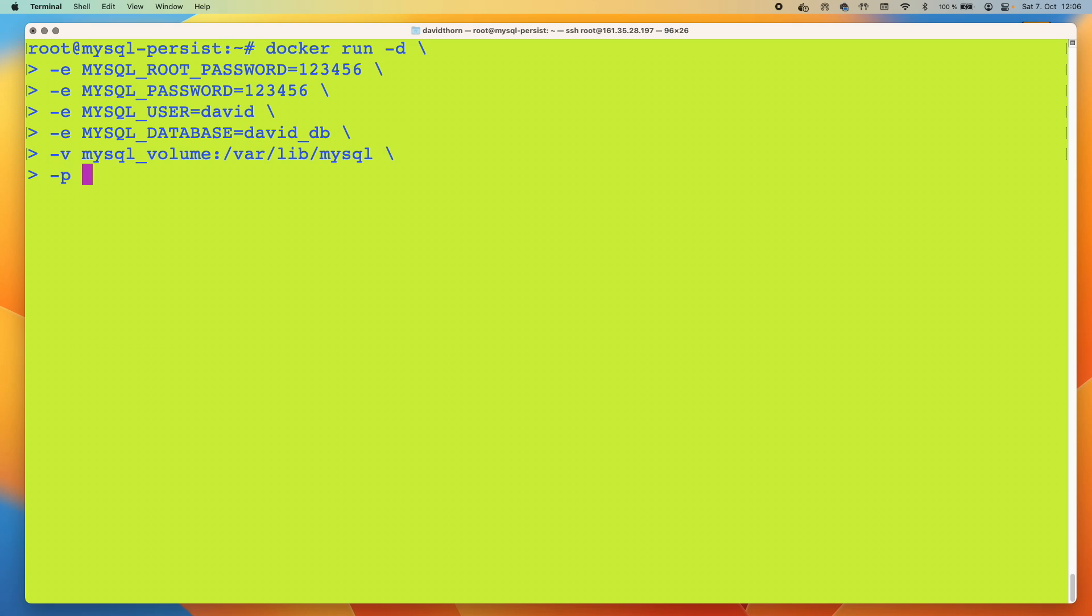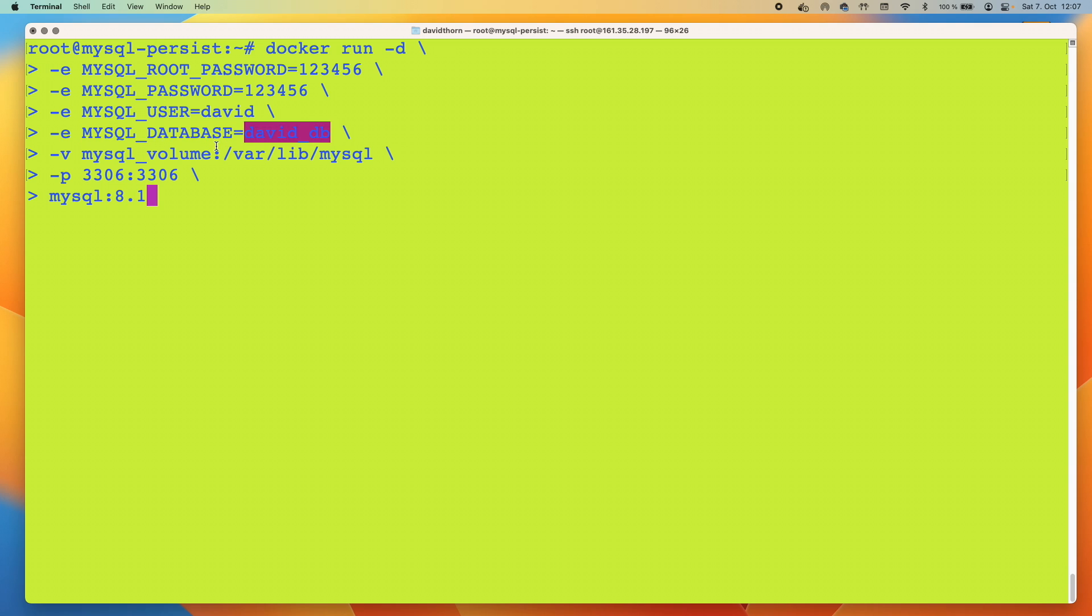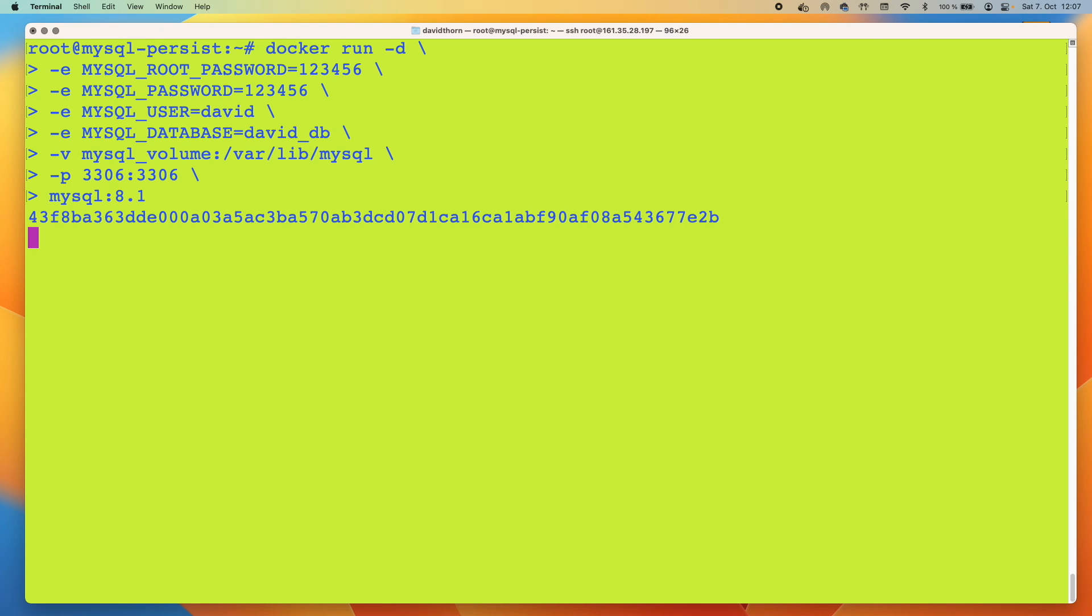We're going to put it on port 3306 and map that to port 3306 also. And now finally we're going to use the MySQL 8.1 image that we've pulled already. With that said this should be all perfectly fine. We've got the environment variables we need, the user, the database, the volume that we know is empty and it's going to map to this, and we've told it which ports to use. Let's run this and see whether it works.